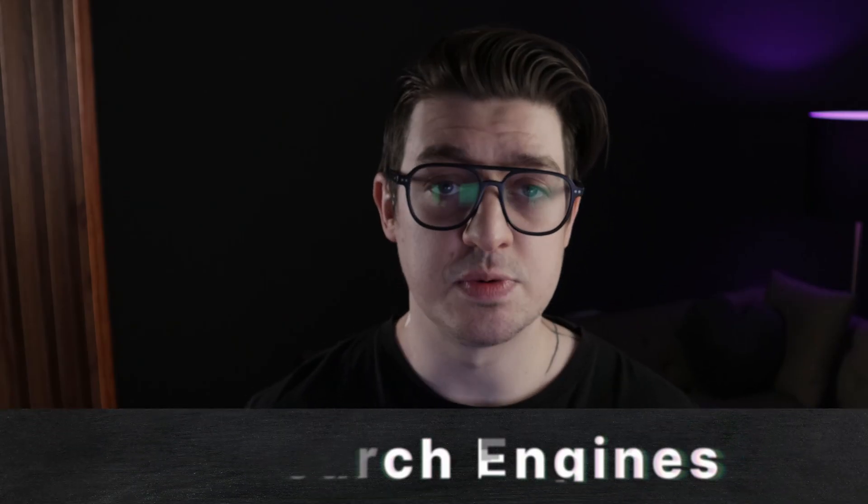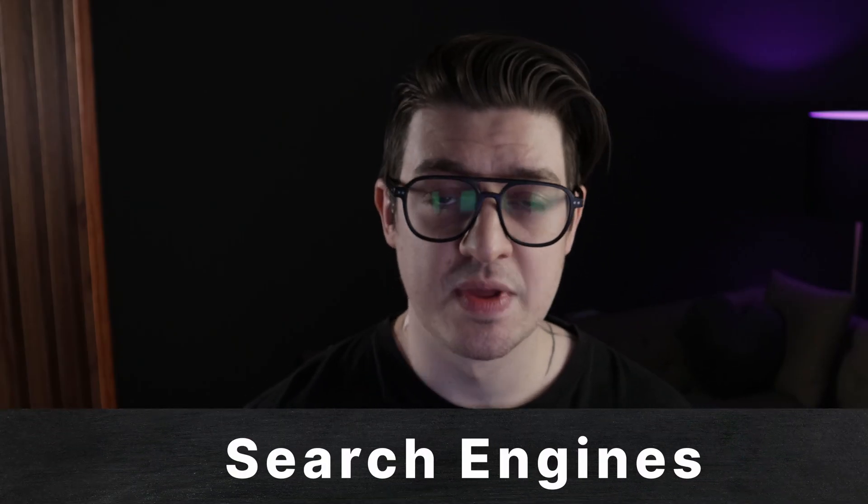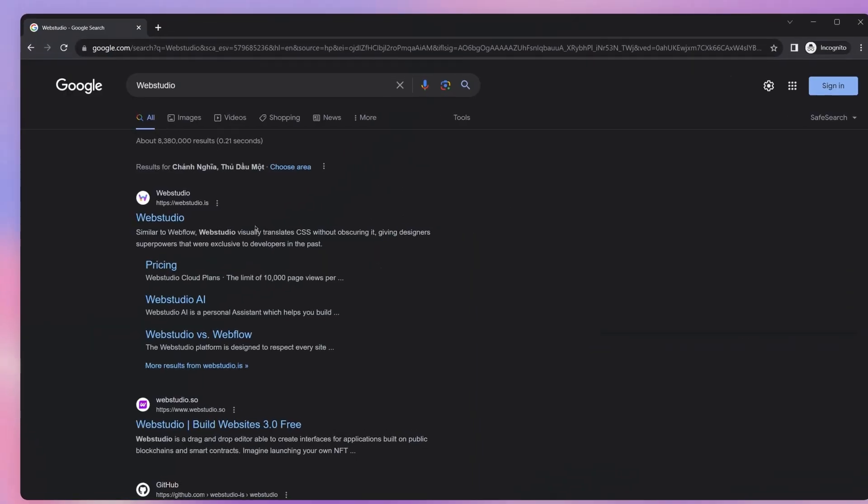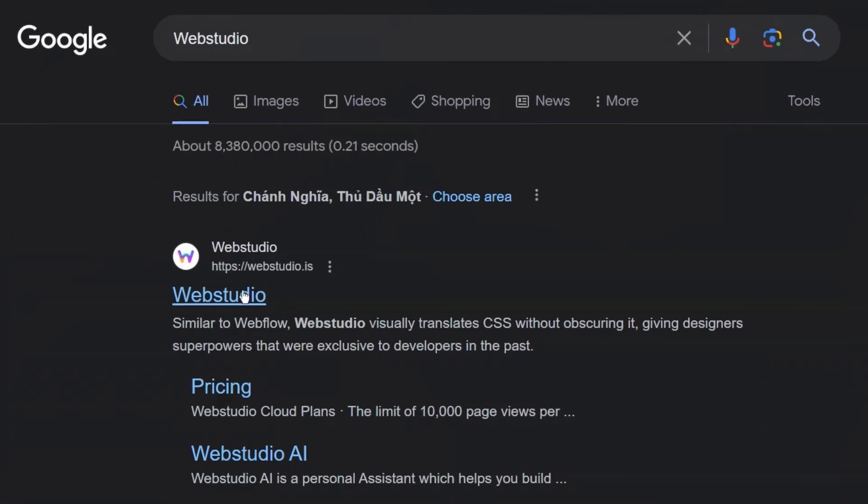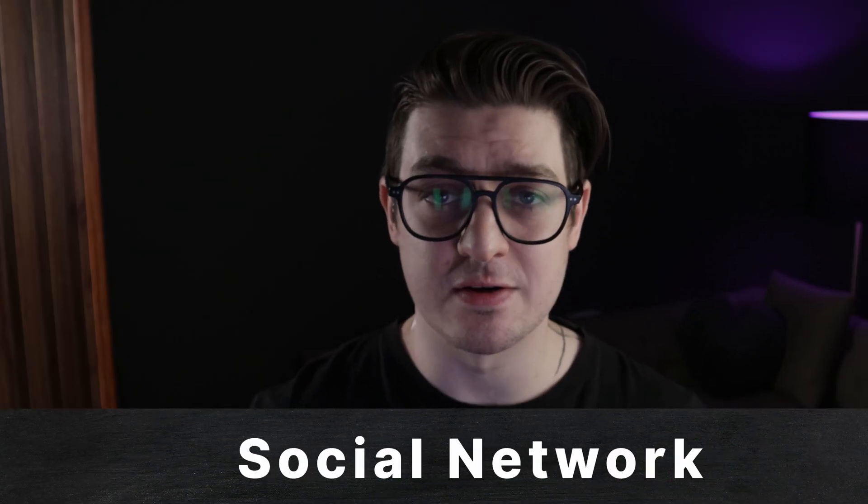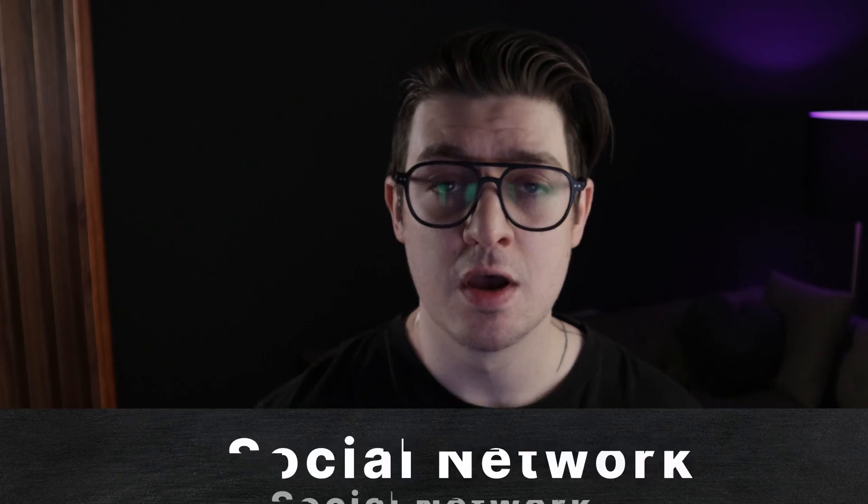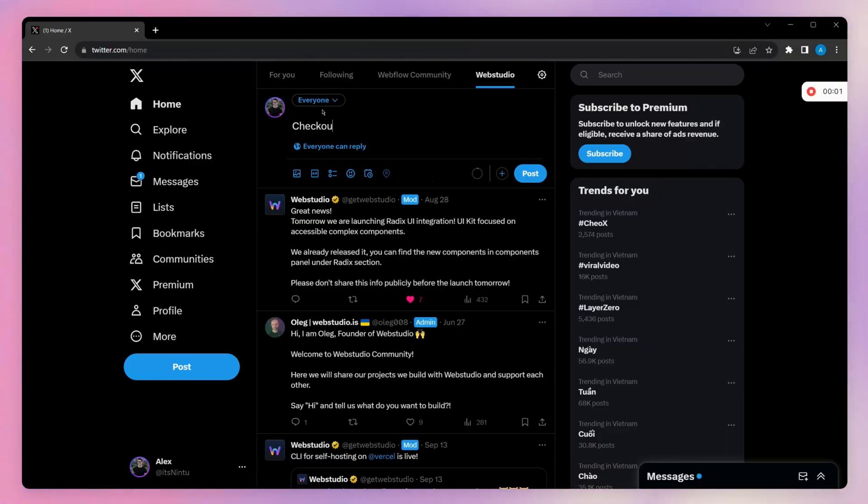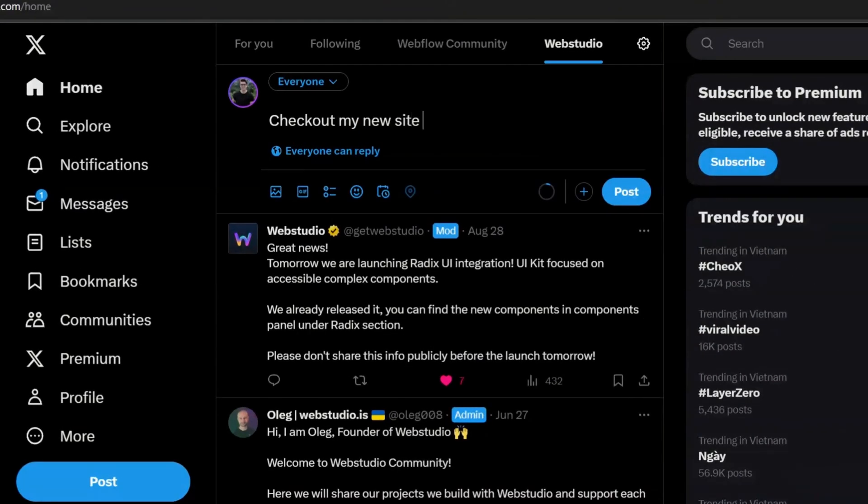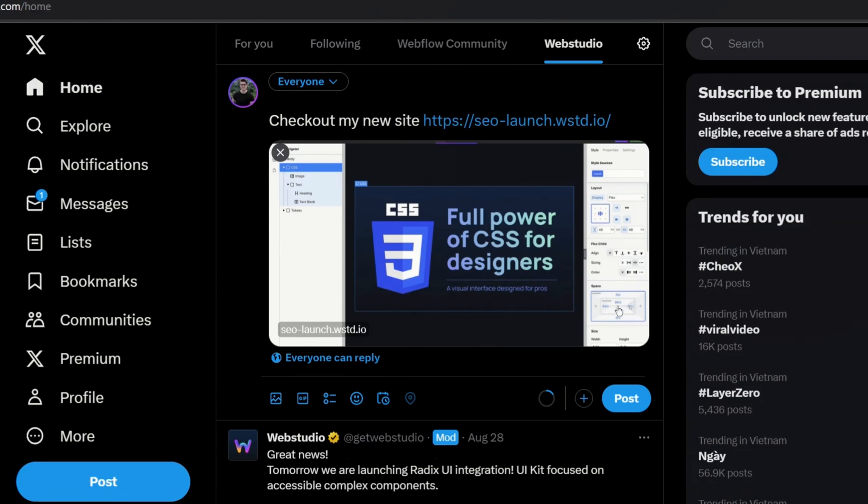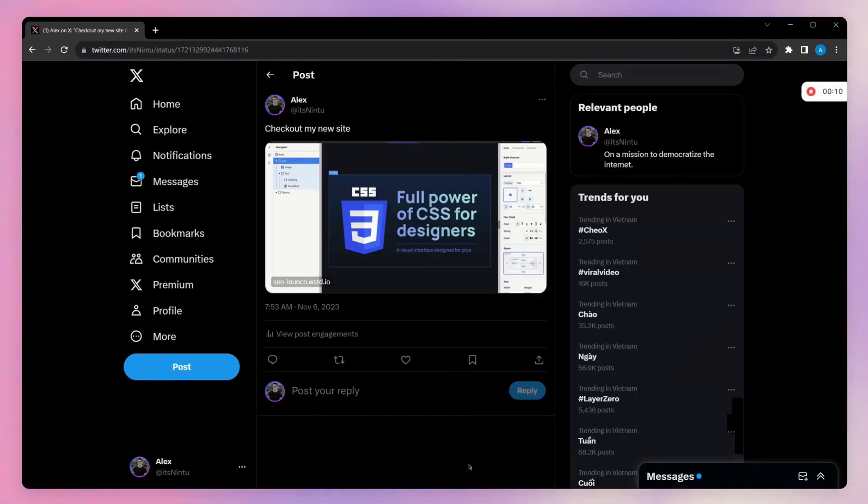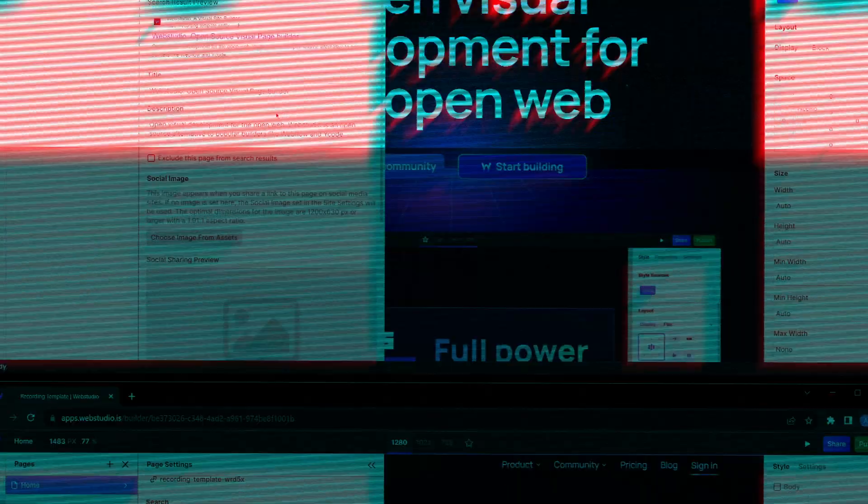The second is with search engines. This is what will be displayed in search results when your website ranks. And finally, this is also displayed on socials. When you link a website to different platforms, they display a preview image that will have the website's title, description, and extra meta information.